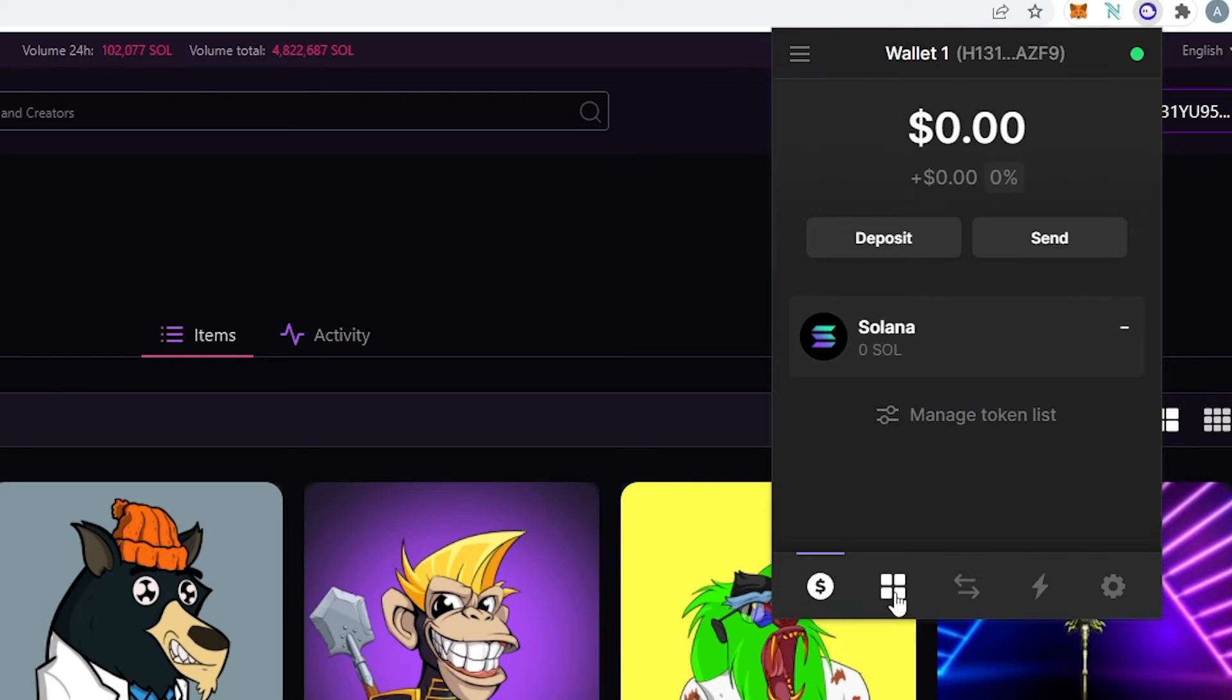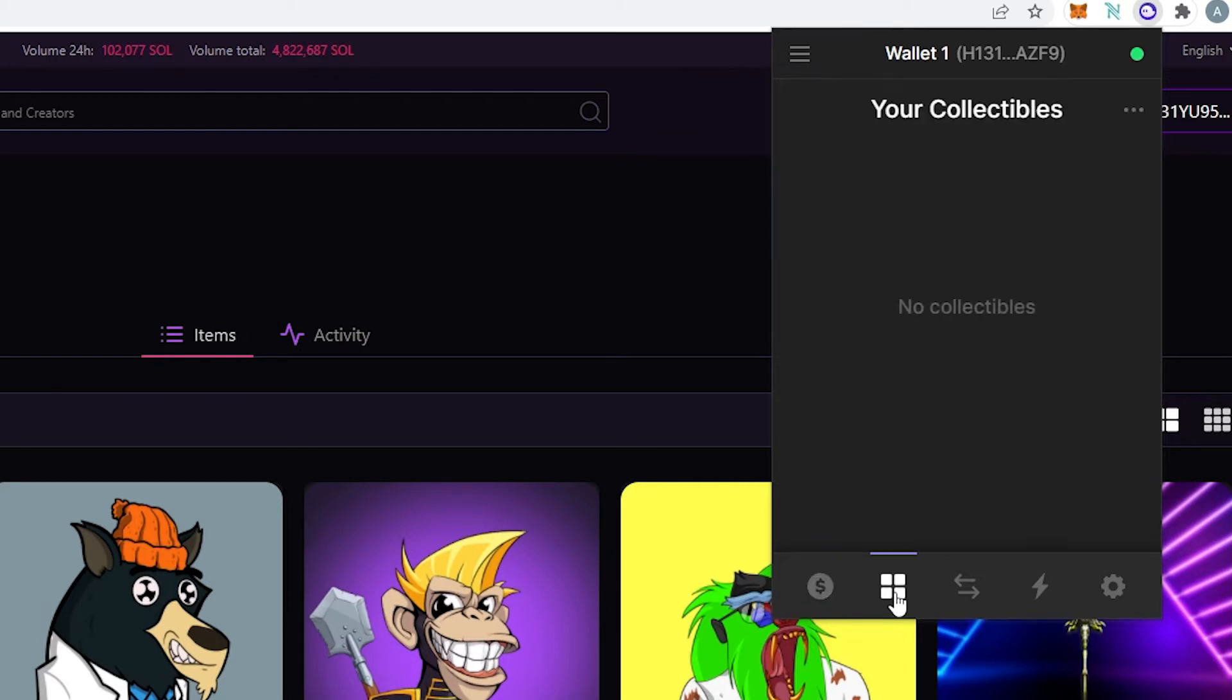The next tab right here this is your collectibles. This is where for example if you're actually going to go to Magic Eden and you're going to buy one of these NFTs then your NFT is going to appear over here.